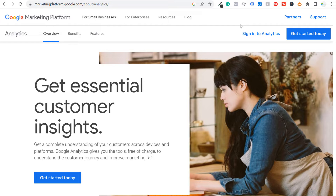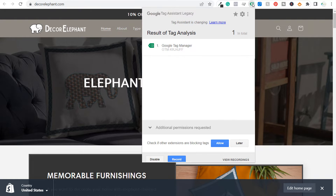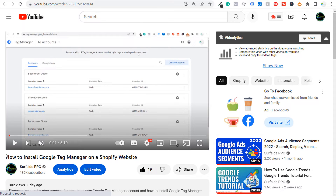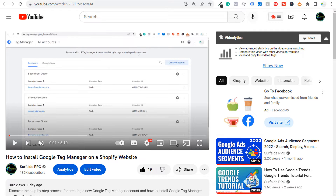What's up everyone, welcome to the Surfside PPC YouTube channel. Today I'm going to show you how to install Google Analytics 4 and Universal Google Analytics on your Shopify website. I'm going to be doing this on this Shopify website here. If we come over to my tag assistant, the only thing I have installed right now is Google Tag Manager. So I'm going to be using Google Tag Manager to install Google Analytics 4. I have a video on my channel showing how to install Google Tag Manager on a Shopify website, which I will put in the description.